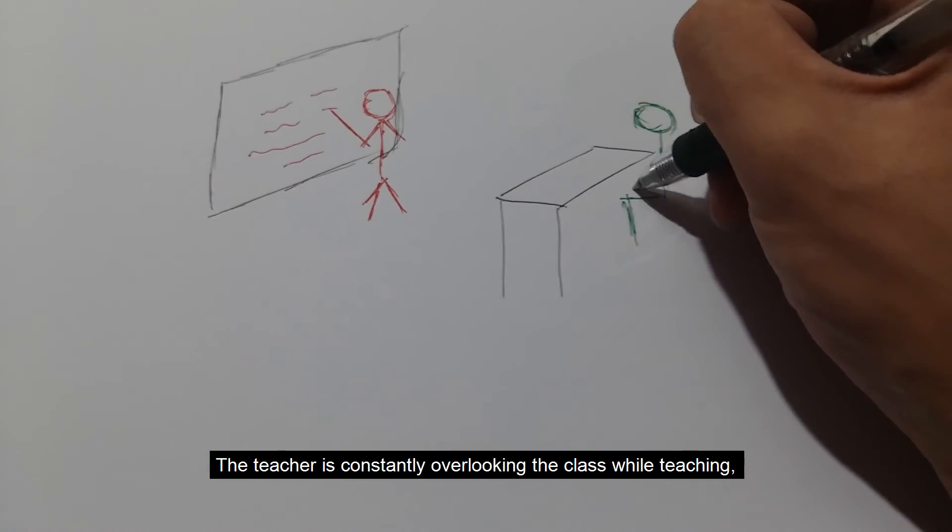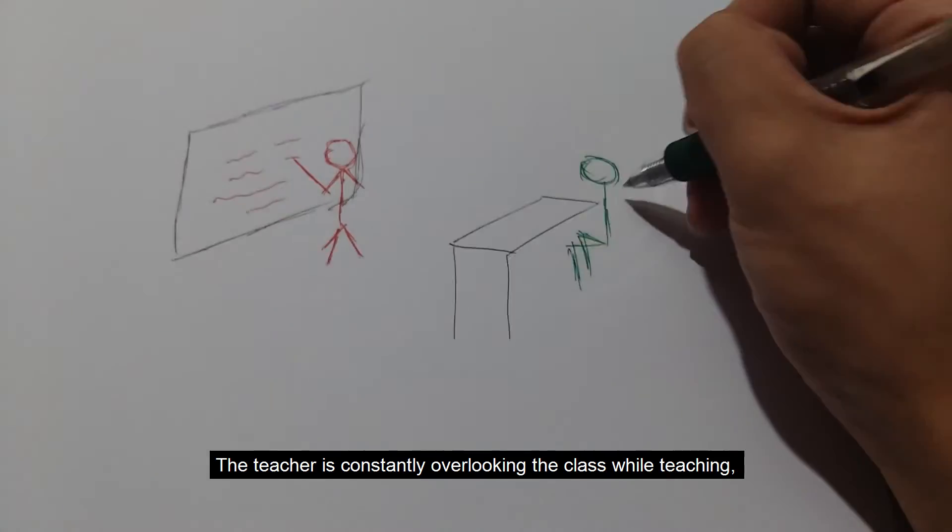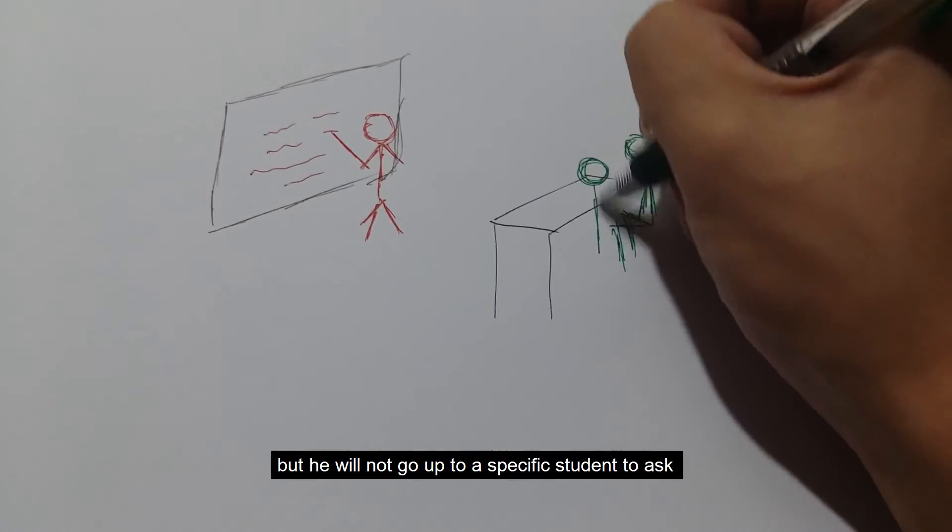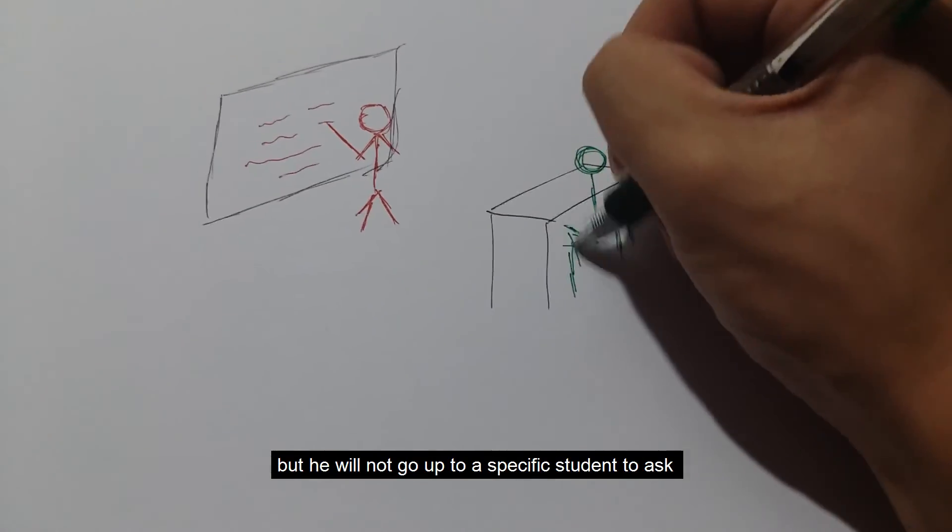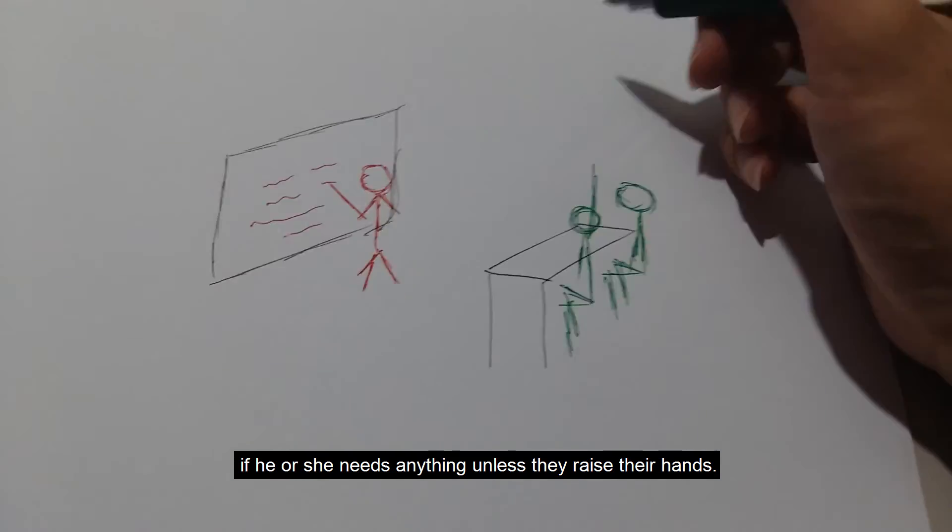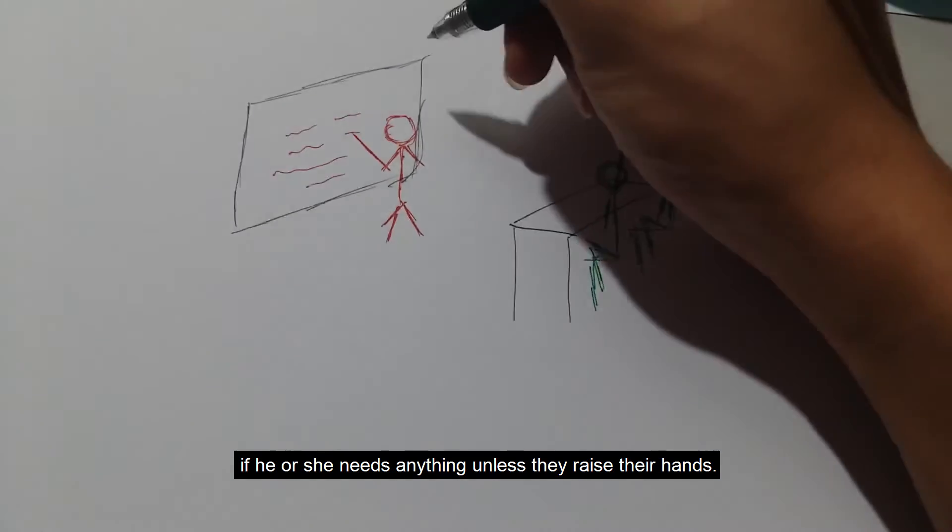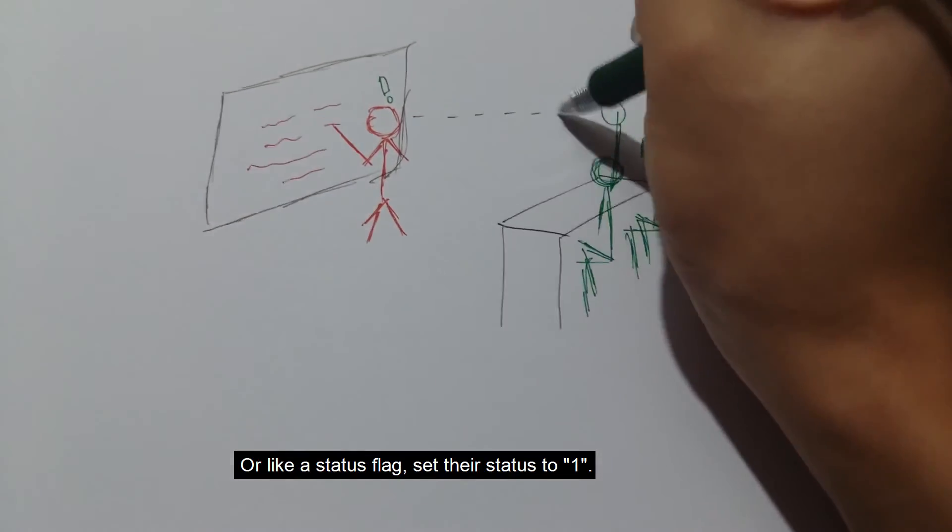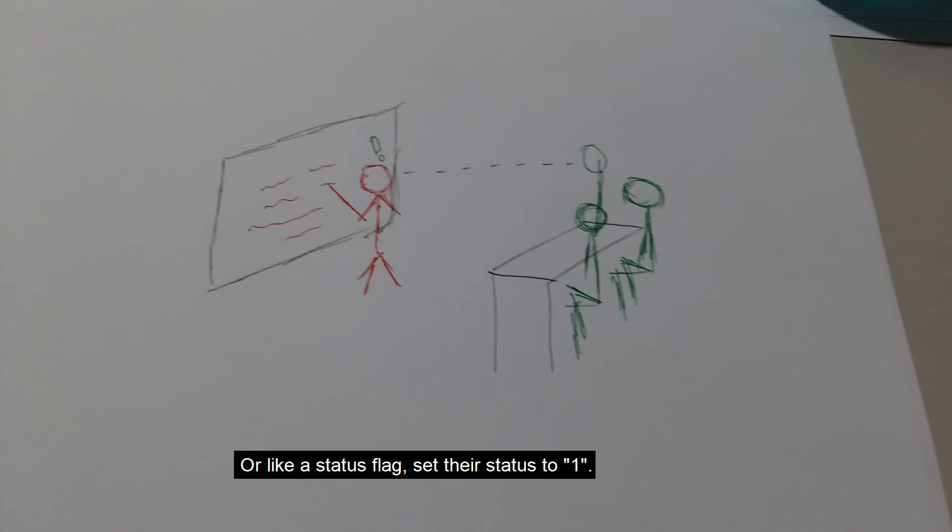The teacher is constantly overseeing the class while teaching, but he will not go up to a specific student to ask if he or she needs anything unless they raise their hands, or like a status flag, set the status to 1.